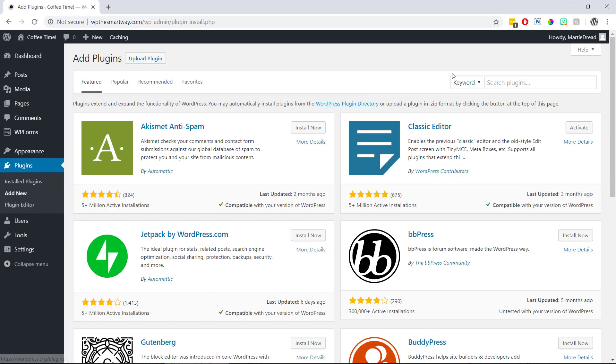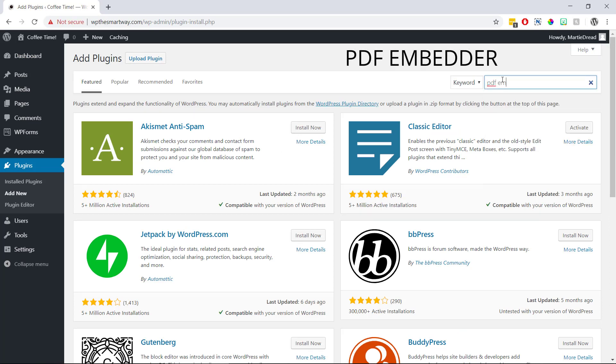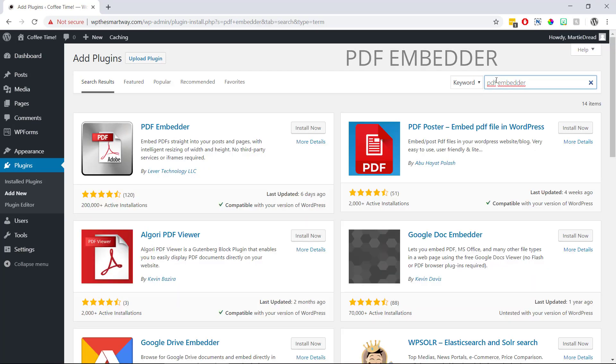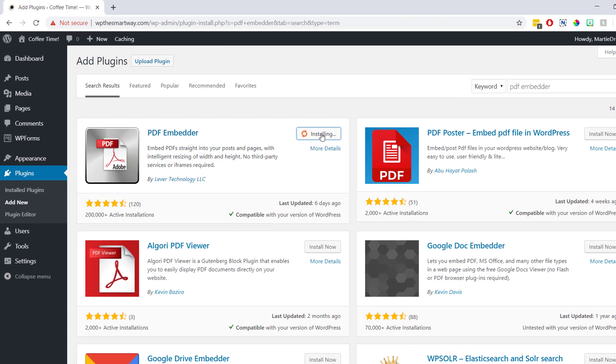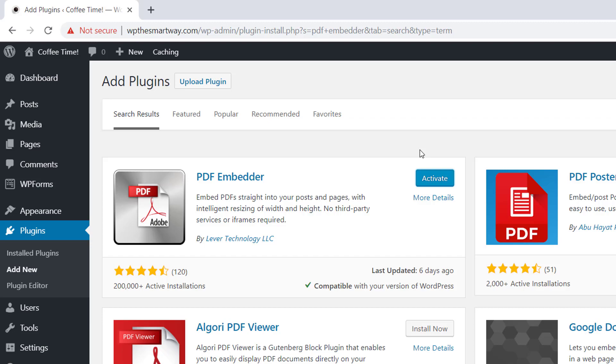Then we can type the words PDF embedder into the search bar in the top right. And then when it shows up we can install and activate this plugin by lever technology.